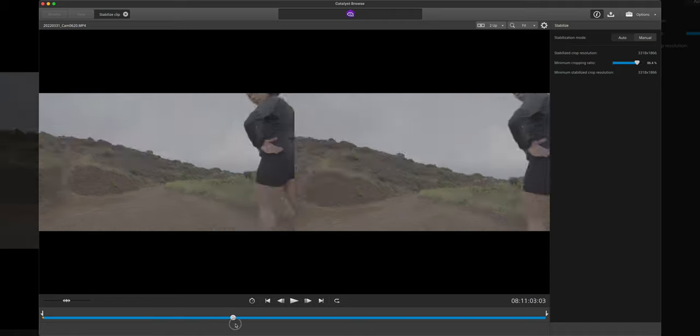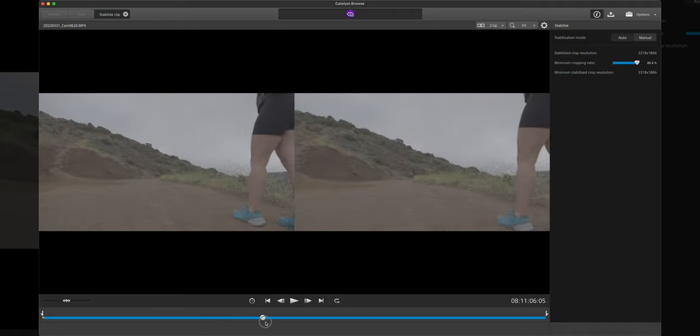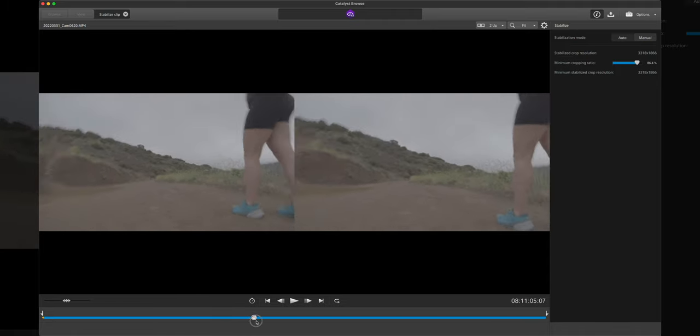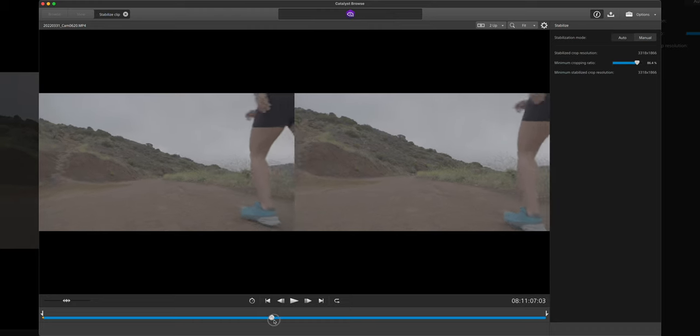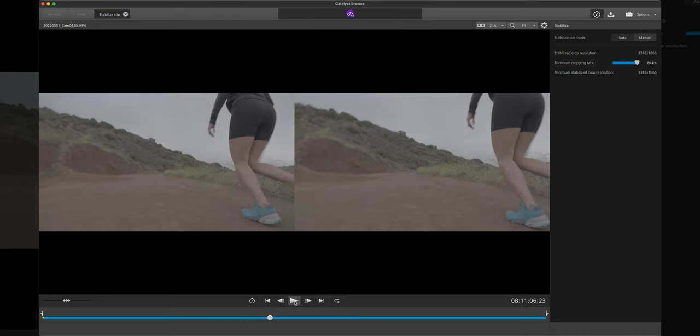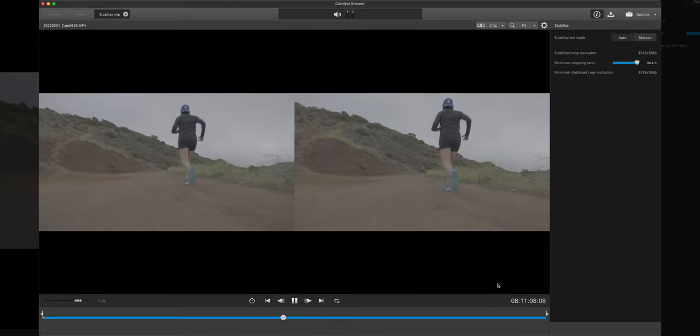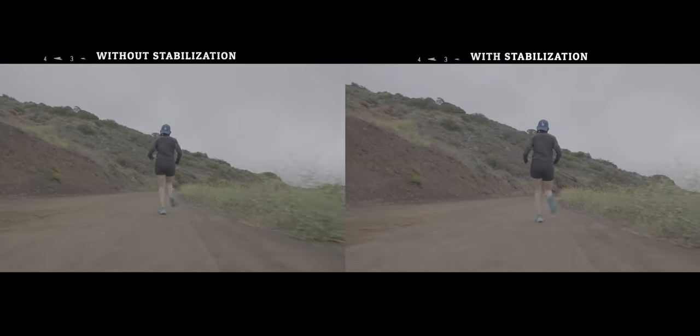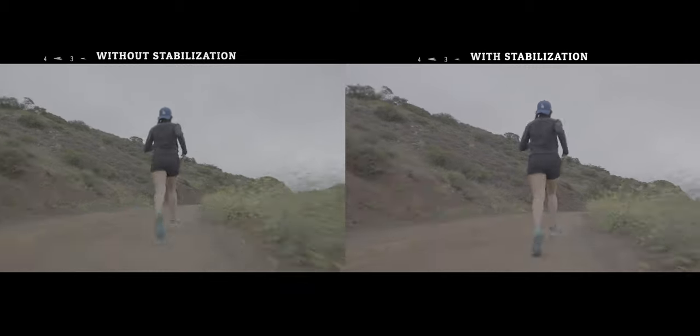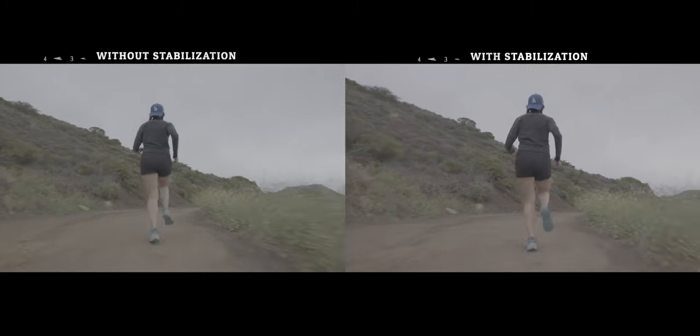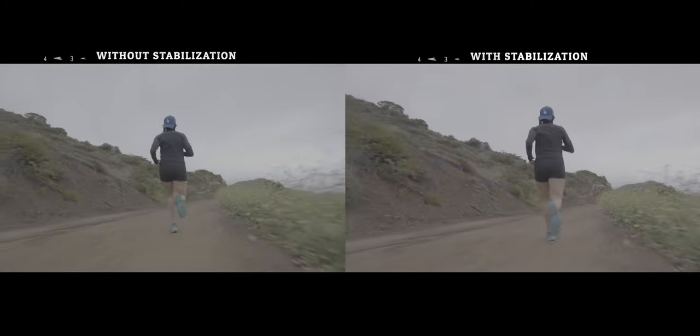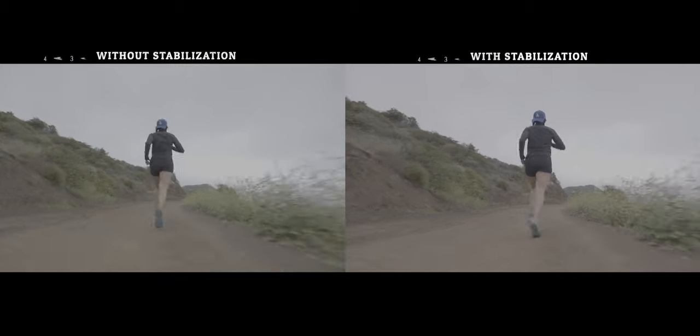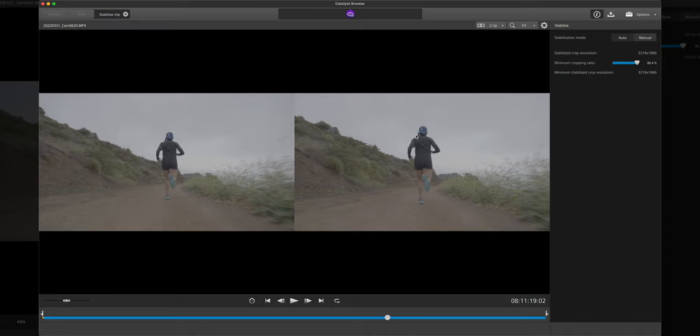So let's fast forward a bit till she actually starts running, and you can already kind of tell, look at the wobbliness there on the left compared to the right. So let's go ahead and play this clip right here. So as you can see, pretty stable, it does a really great job.